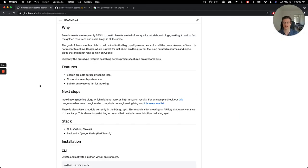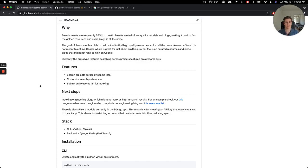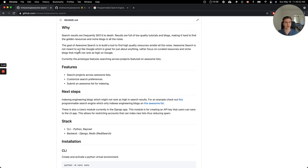AwesomeList was created mostly to tackle the problem of finding high-quality tutorials and niche blog posts amidst all the noise. Search results are frequently SEO-ed to death, and it makes it hard to find golden content that might be a niche engineering blog or a community-recommended module or library for a specific task you're trying to solve in your project. AwesomeSearch is not meant to act like Google in any way, but rather focused on searching curated resources that just might not rank as high on Google.